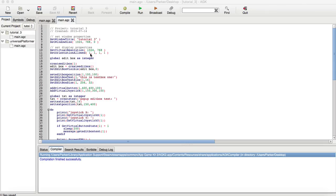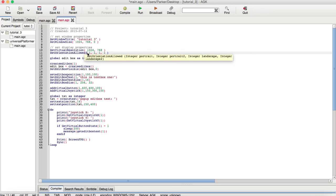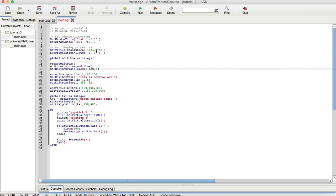Here, you can see that the integer portrait, integer portrait 2, which would be upside down, integer landscape, which would be on the right side, and integer landscape 2 would be on the left side of the phone. So, that's basically what set orientation allowed means.